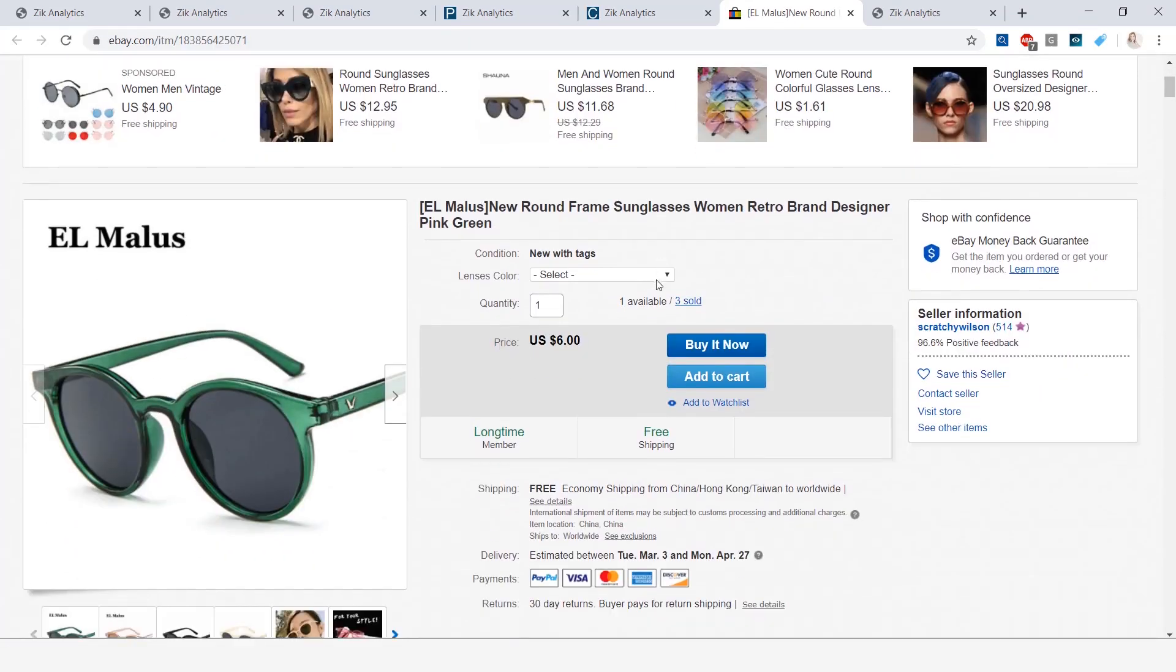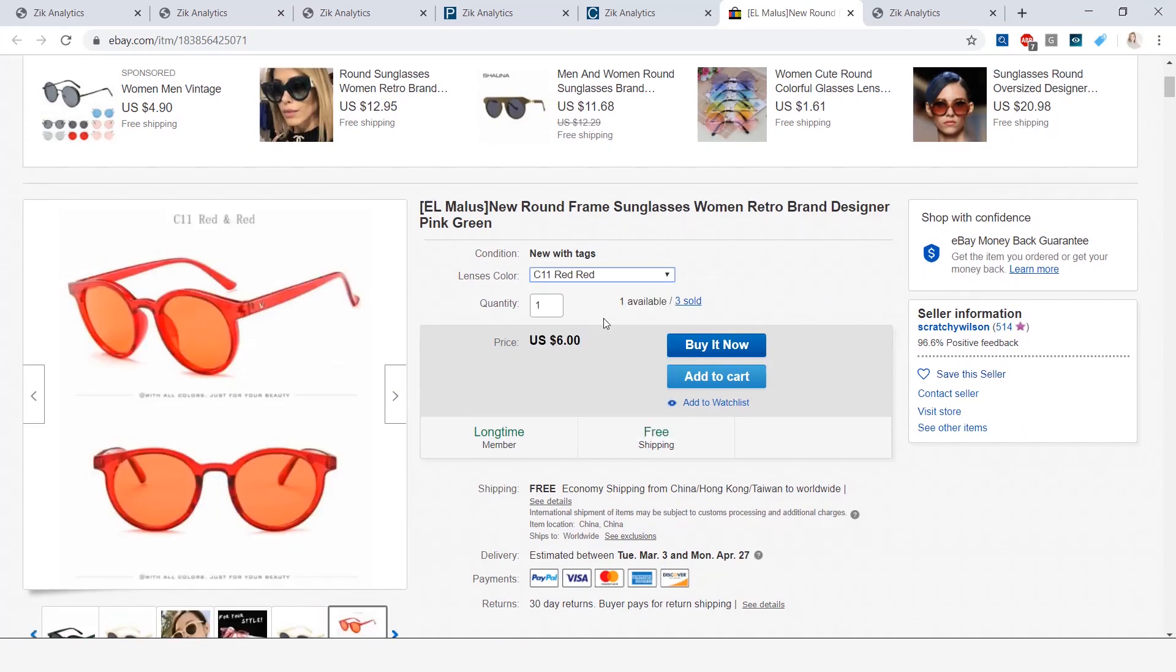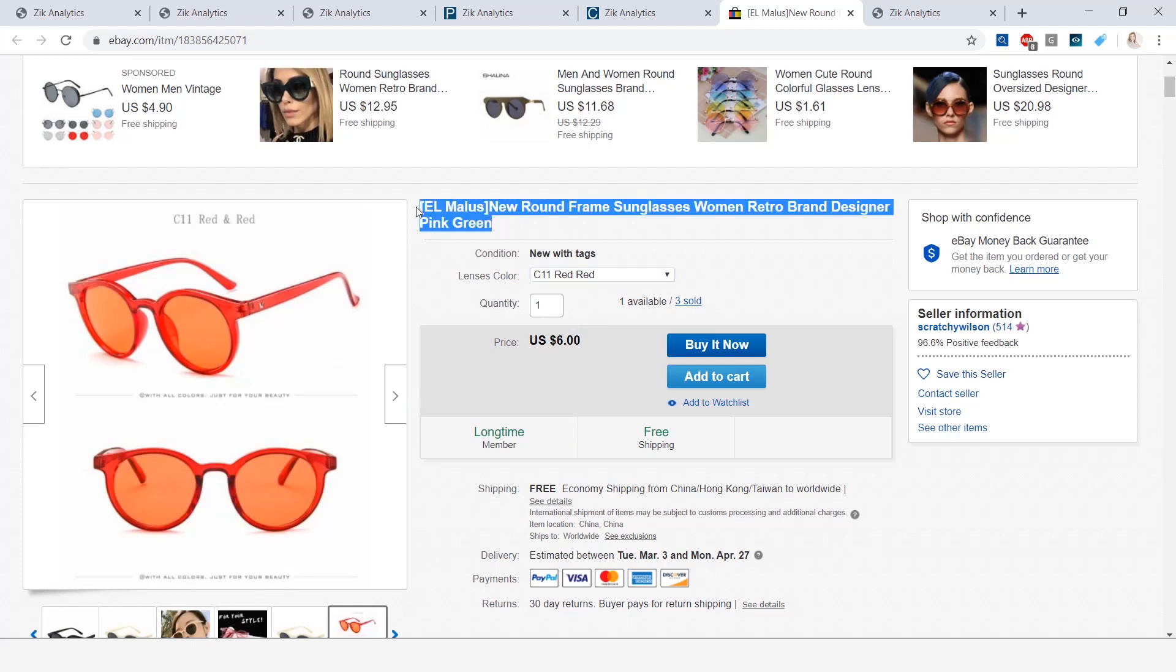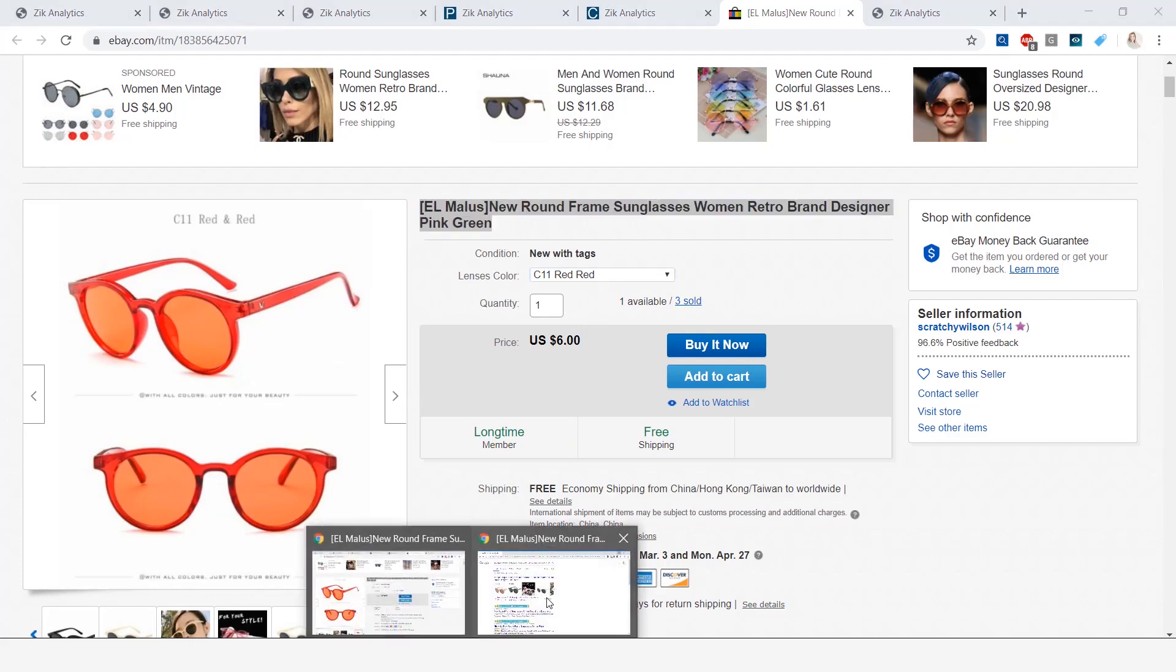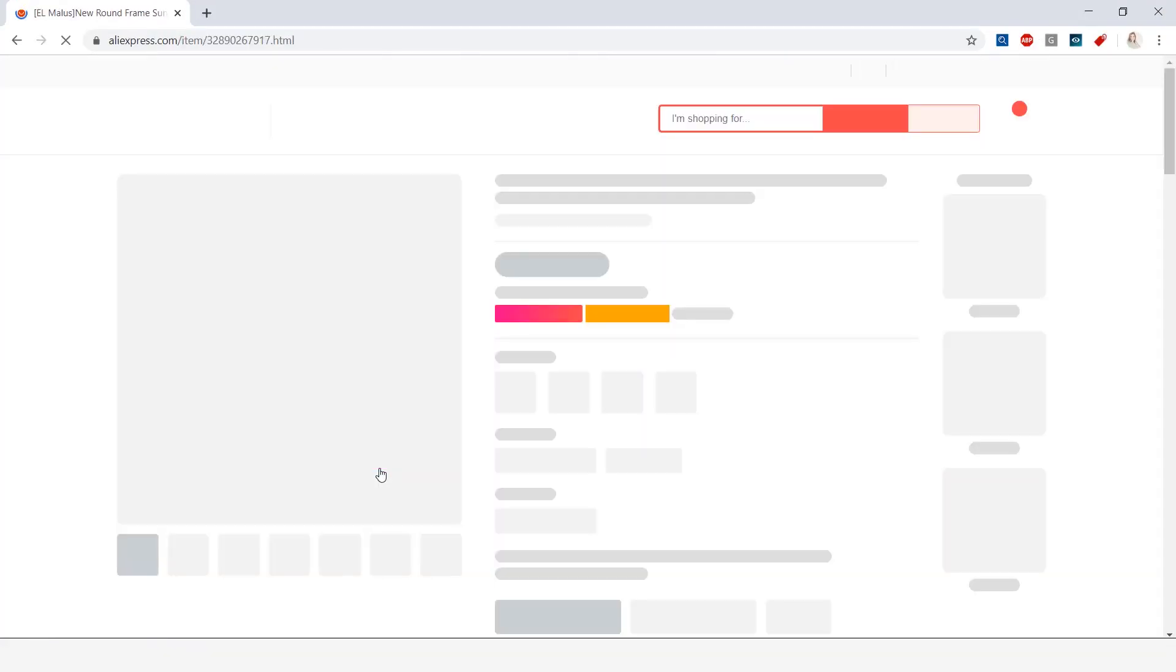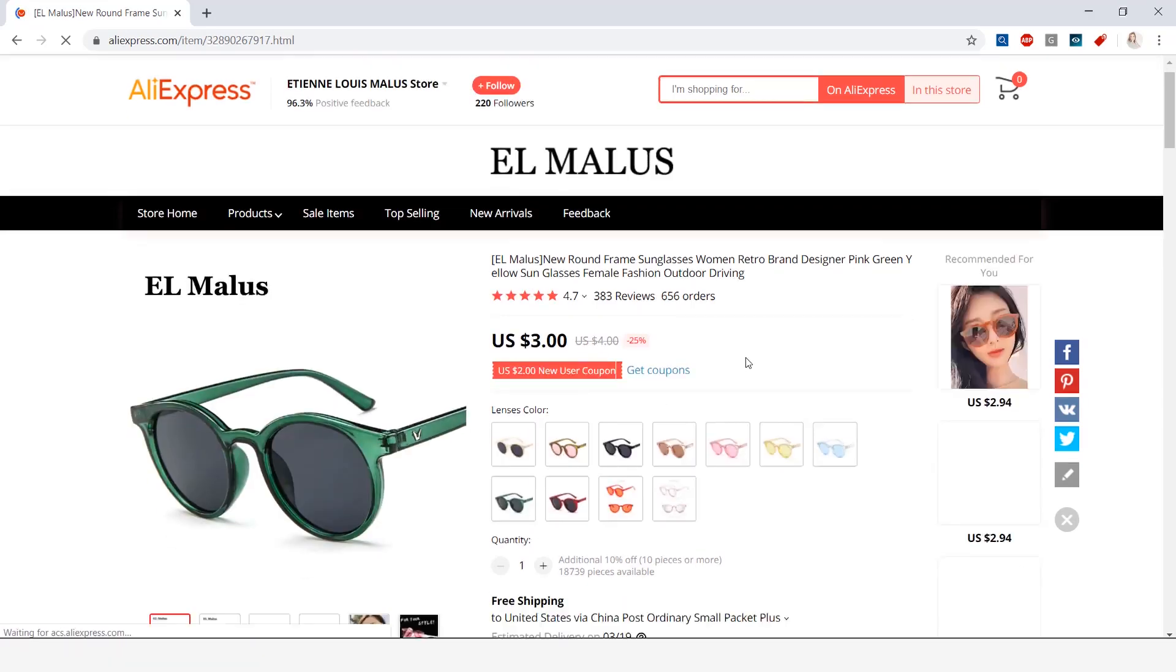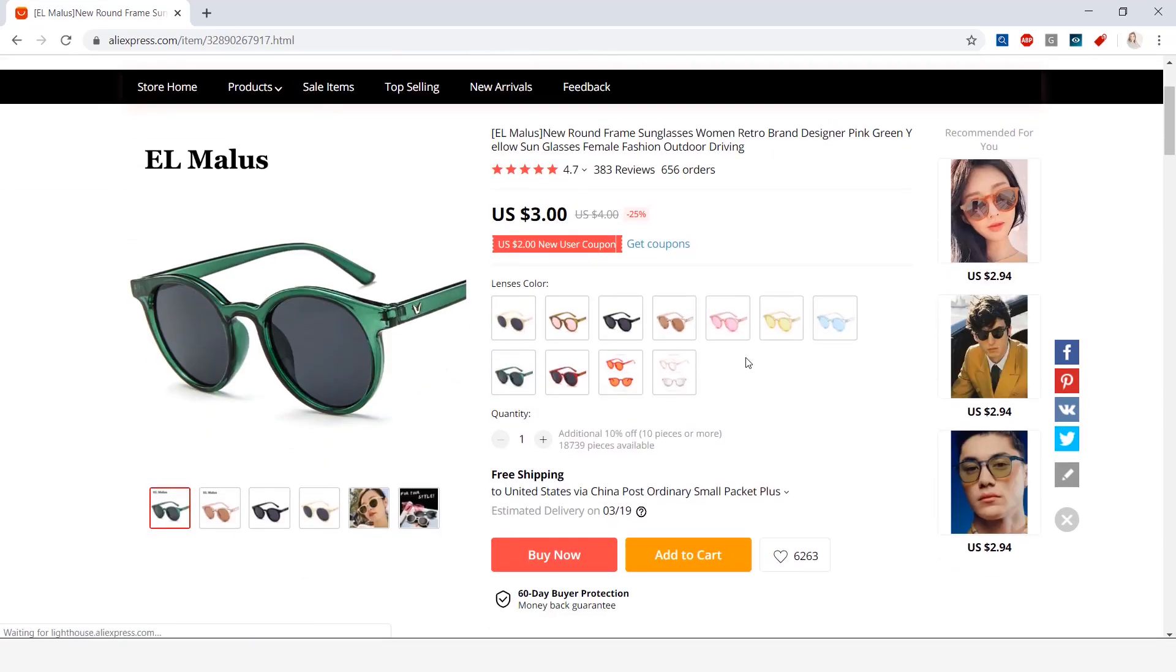So we see that these sunglasses are selling for $6. Now what we need to do is we have to find this product on AliExpress. One way to do it is by copying the title of this niche and searching for it in Google. And because they are dropshipped from AliExpress, I was able to find them selling for $3.